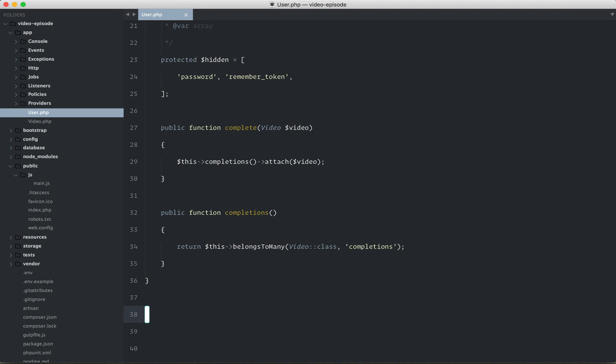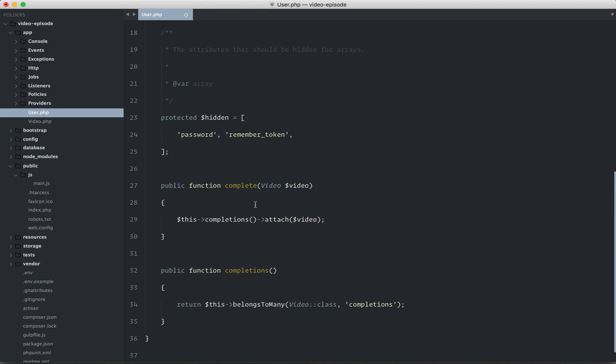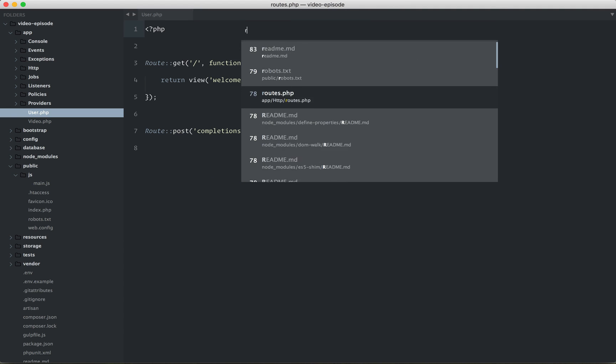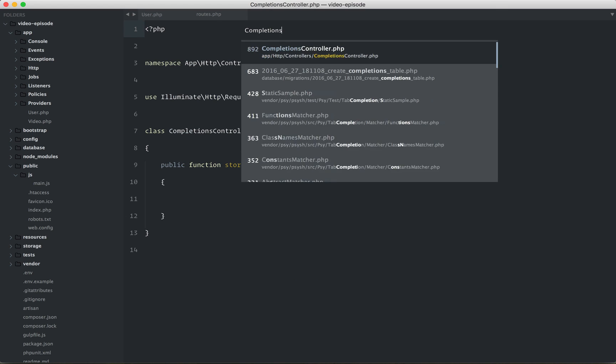Now, the back end is mostly there. The only remaining thing would be to update our completions controller and say here, first, let's find the video. So you could do something like this. Video, find or fail, using the video ID from the request.